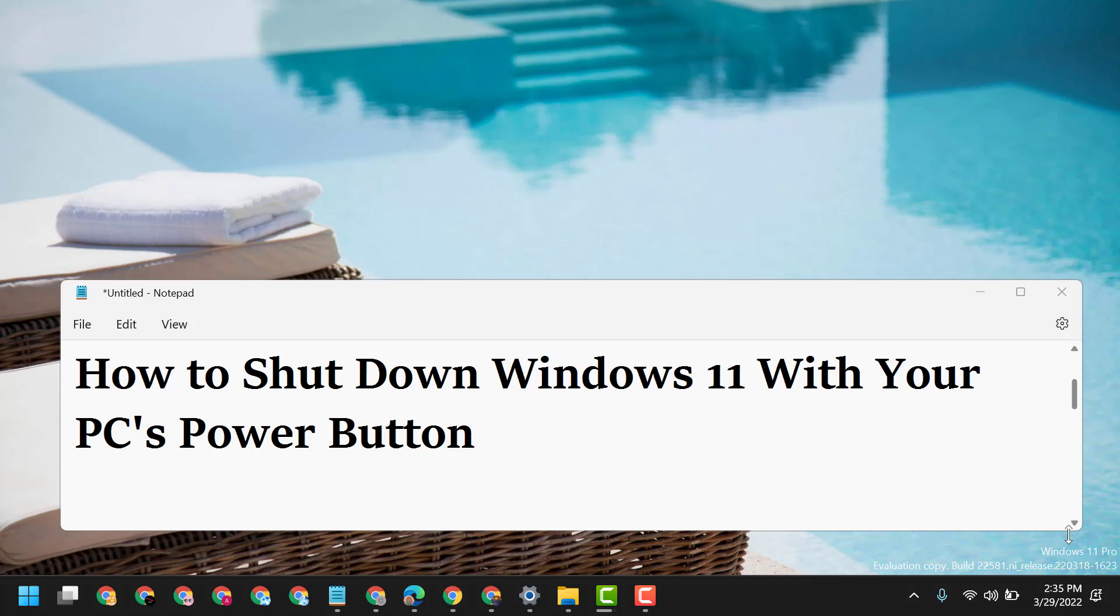Hello friends, today in this video I will show you how to shut down Windows 11 with your PC's power button. So very simple guys, just one time you have to tap the power icon on your laptop or desktop.